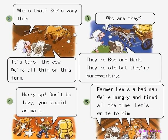Picture 2. Who's that? She's very thin. It's Carol the cow. We're all thin on this farm.